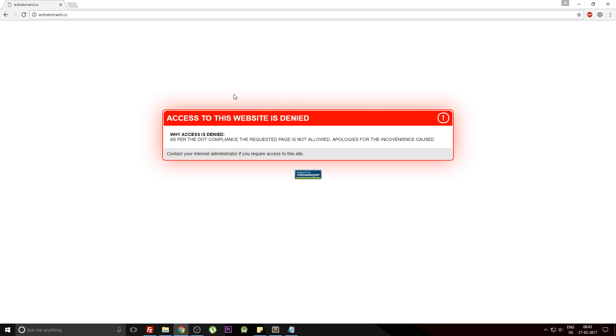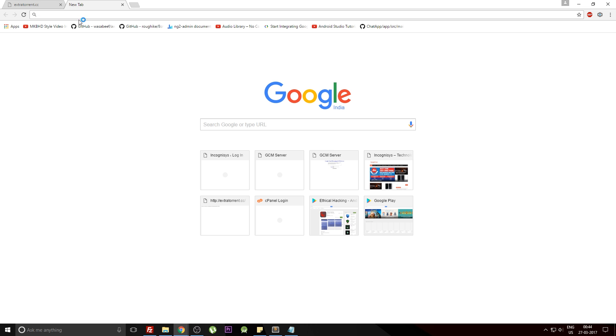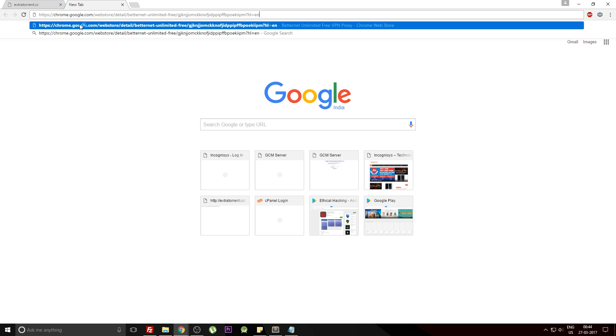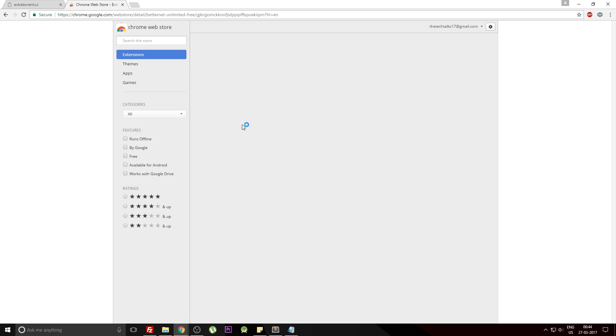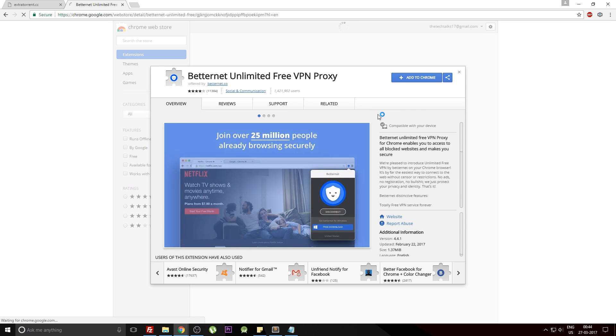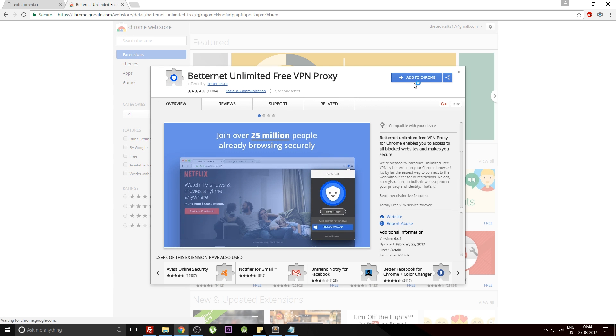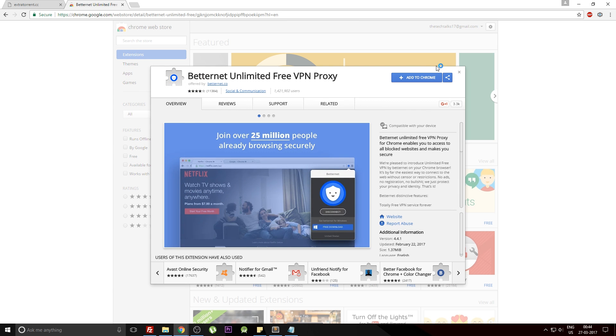Now we need to install an extension in Chrome using which we can access any website. The Chrome extension link will be mentioned in the description below. Open a new tab and paste the link. Once pasted, you need to add this extension to your Chrome, so just hit the Add to Chrome button and hit Add Extension.